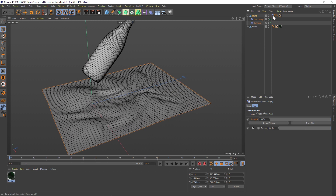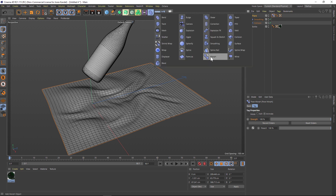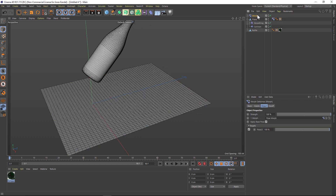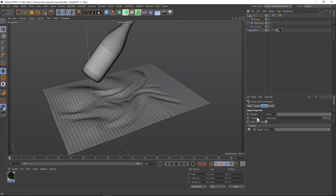Let's click on our pose morph tag and add a third deformer — the Morph deformer. We'll drag that on top of Smoothing and you can see that in the morph slot we already have that pose morph. If it's not there, you can drag and drop that tag into the slot. Now this morph deformer is being driven by the pose morph tag.